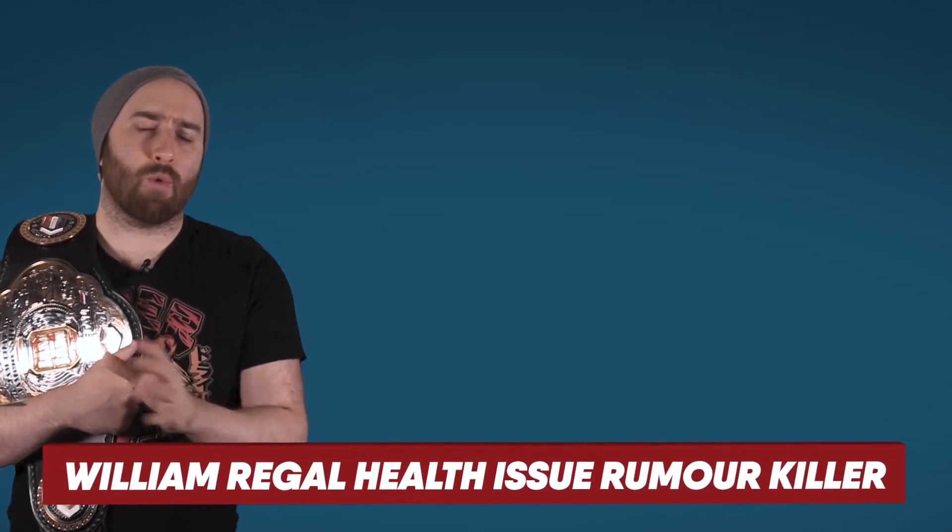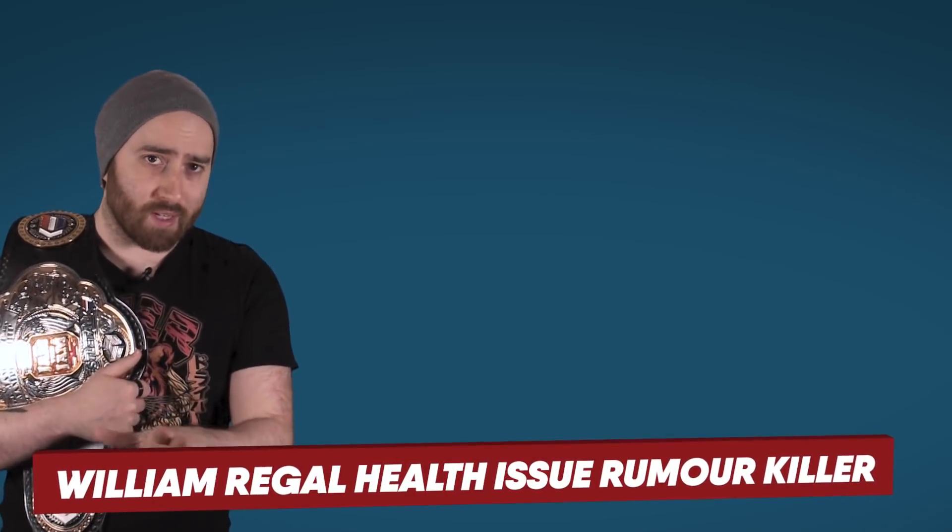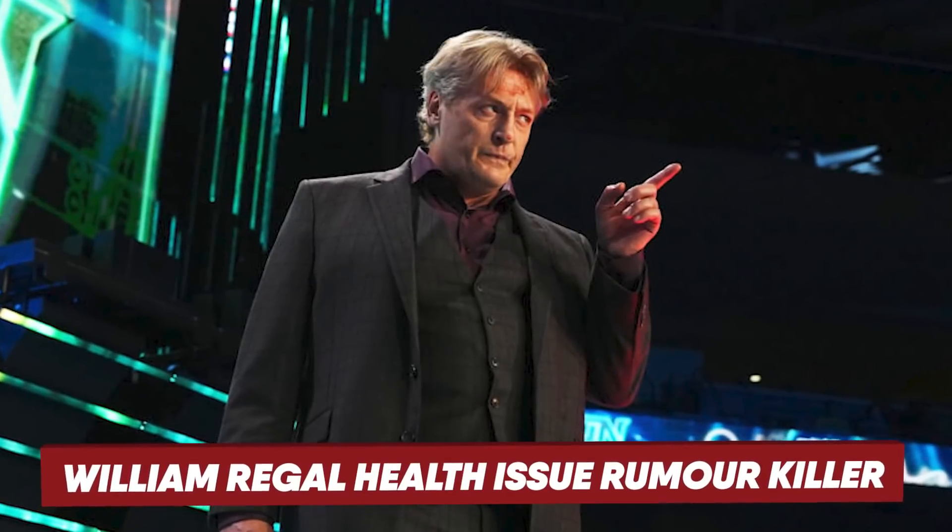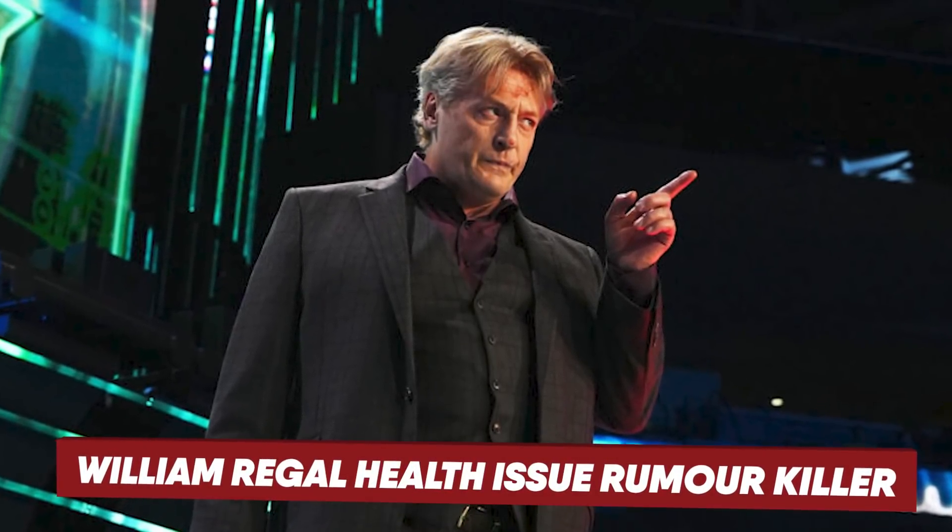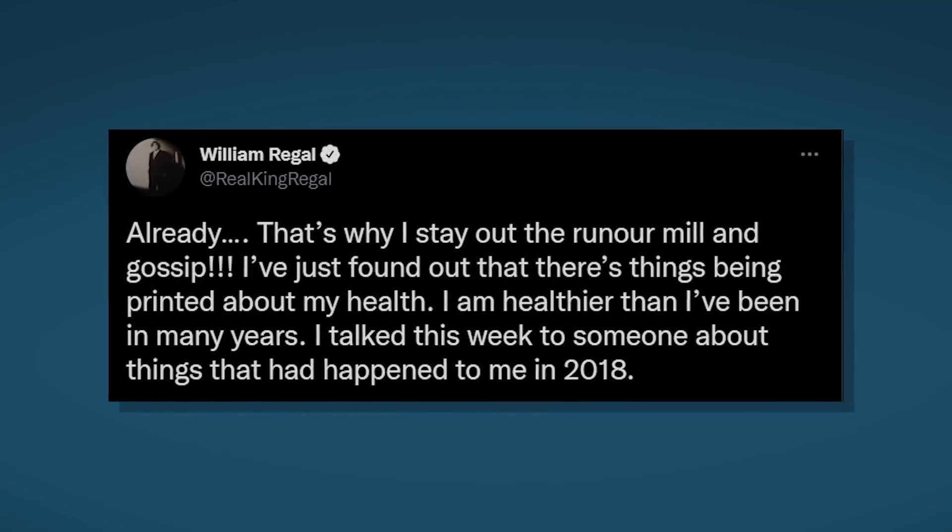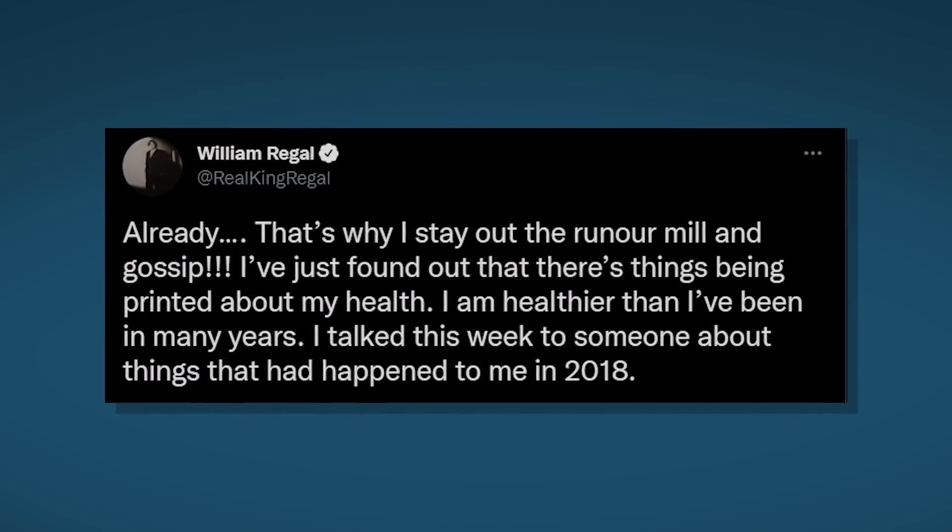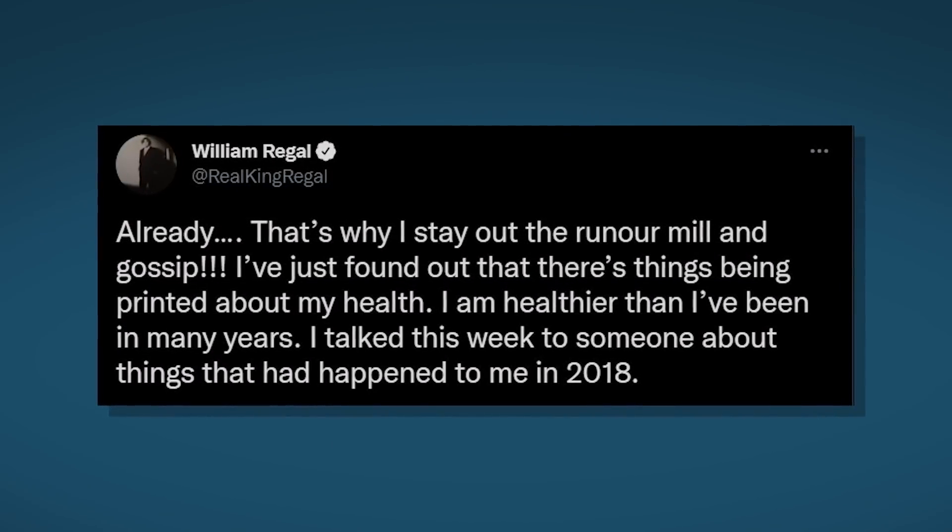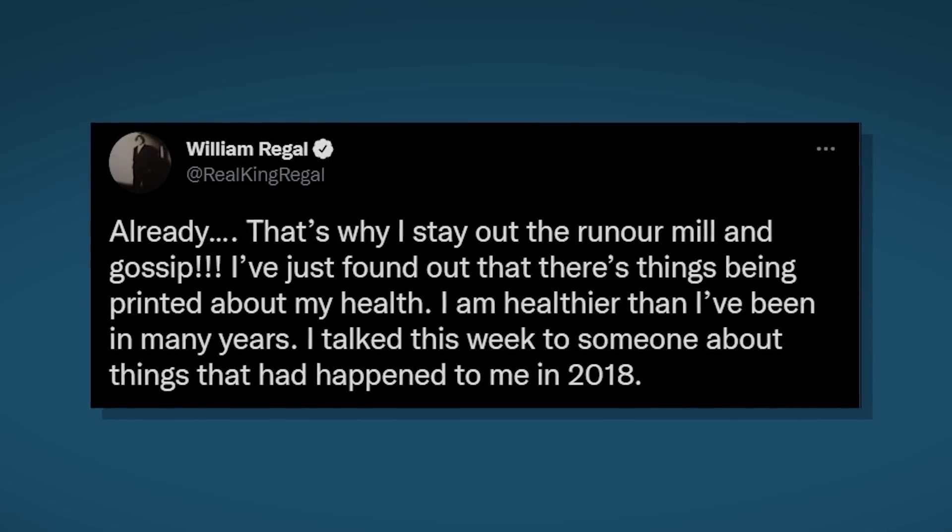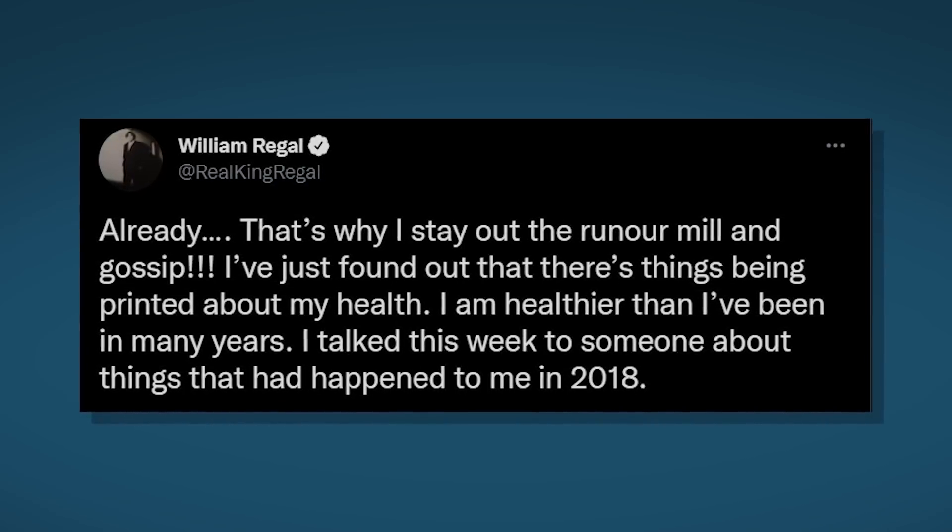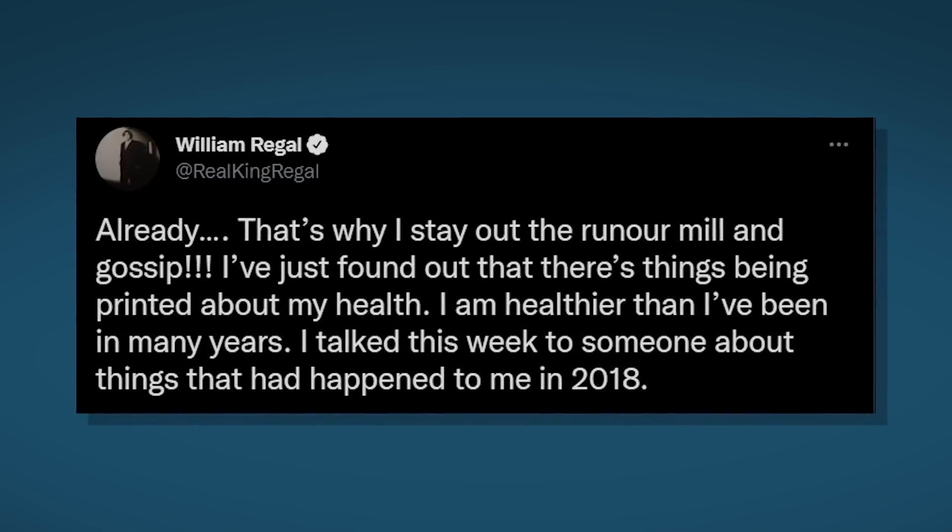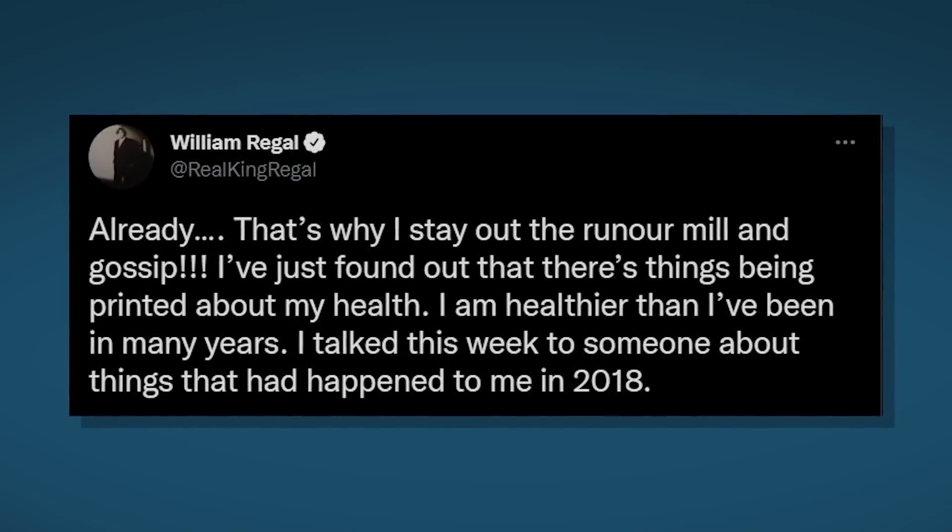Before we get into my review of SmackDown, it's been reported recently that William Regal may have been suffering some health conditions, which he was going to provide an update on when he joined Chris Jericho on his Talk is Jericho podcast. This had caused concern among the online wrestling fans, and Regal had also mentioned in his Dynamite debut promo that his days were numbered. However, this appears to have been misinformation, as Regal clarified on Twitter. That's why I stay out of the rumor mill and gossip. I've just found out that there's been things being printed about my health. I am healthier than I've been in many years. I talked this week to someone about things that had happened to me in 2018.